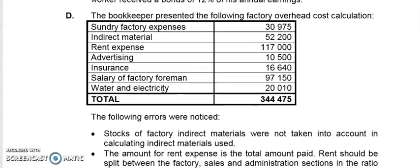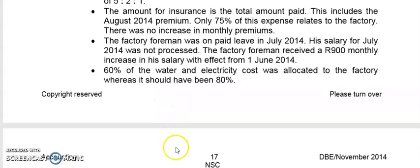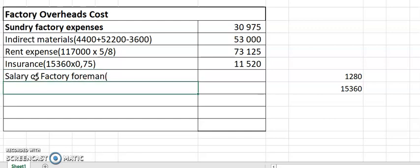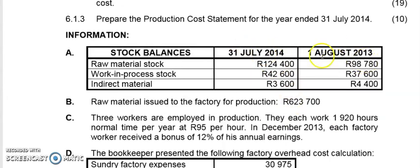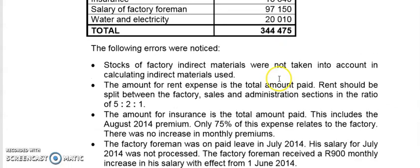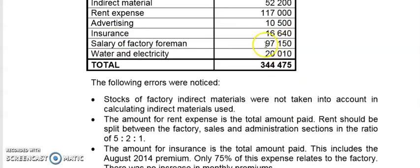Next is the salary of a factory foreman. The salary of a factory foreman or factory manager is part of factory overheads. Remember, the financial year ends 31st July and starts 1st August 2013. The factory foreman was on paid leave in July — the last month of the financial year — and his salary for July was not processed. He received a 900 monthly increase effective from 1st June. Since July was not paid, they only paid him for 11 months, so this 97,150 represents 11 months' salary, paid up until June.